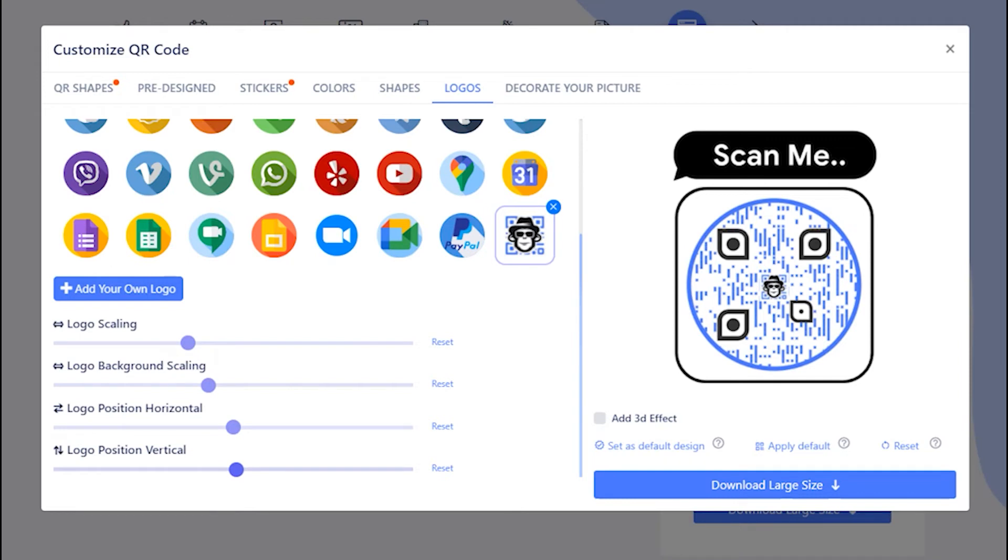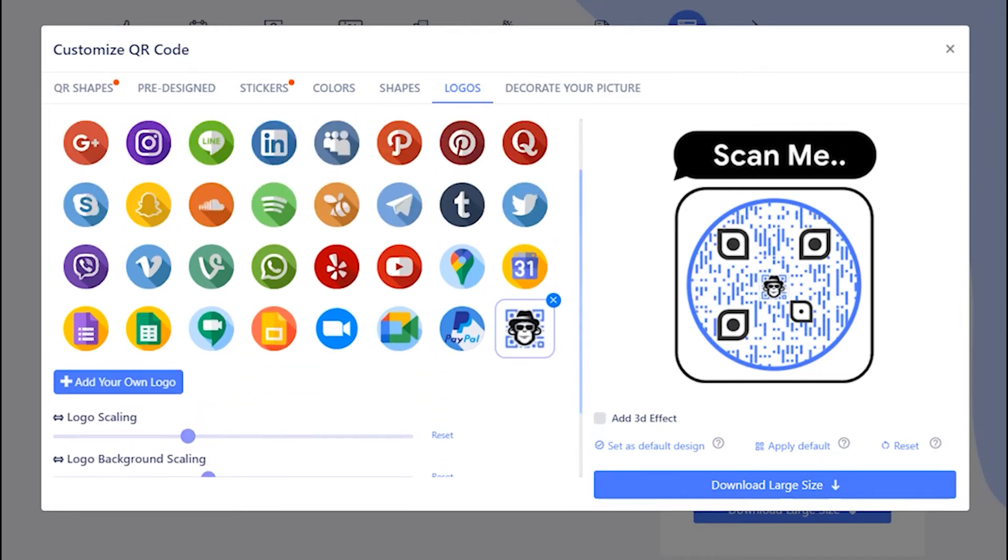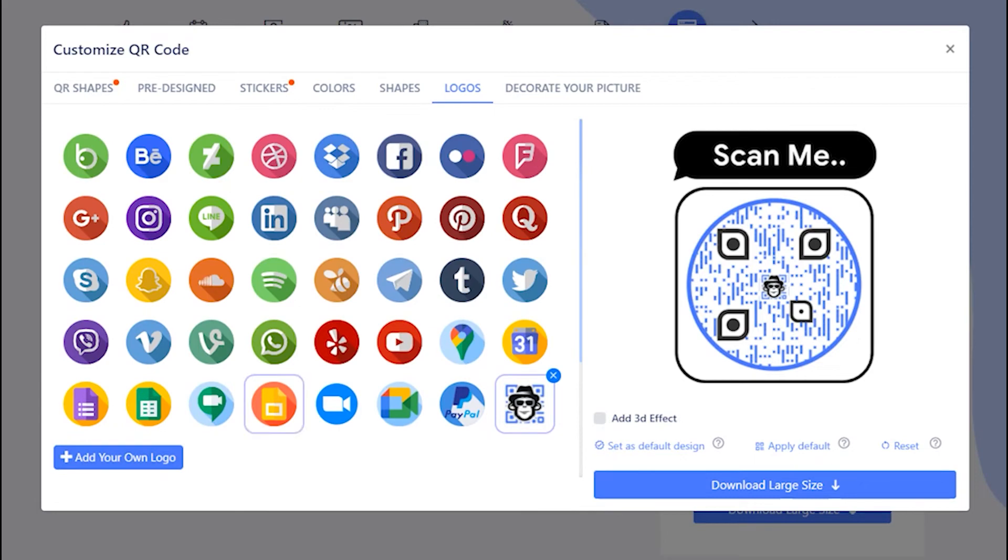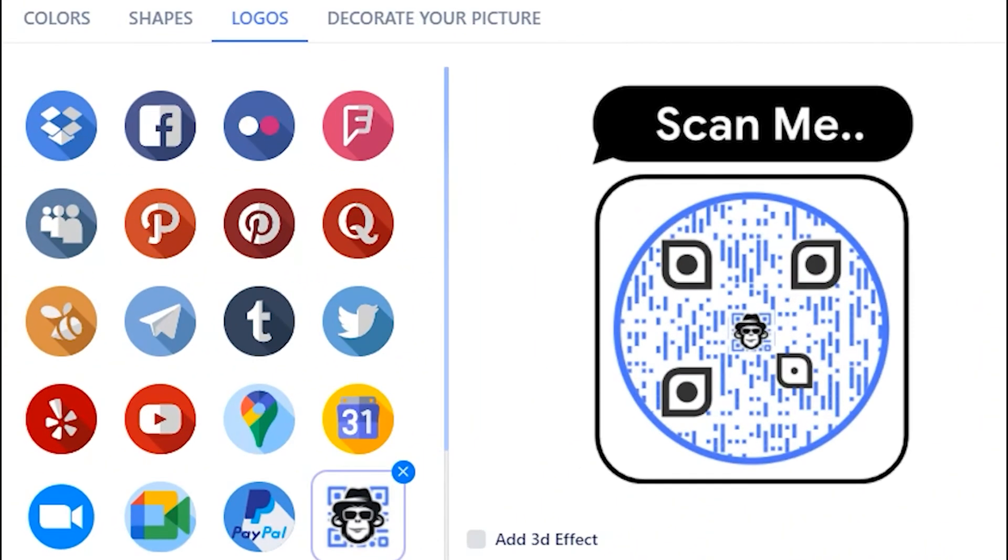After choosing final position of logo, make sure to test the QR code by scanning it. You may apply 3D effect as well.